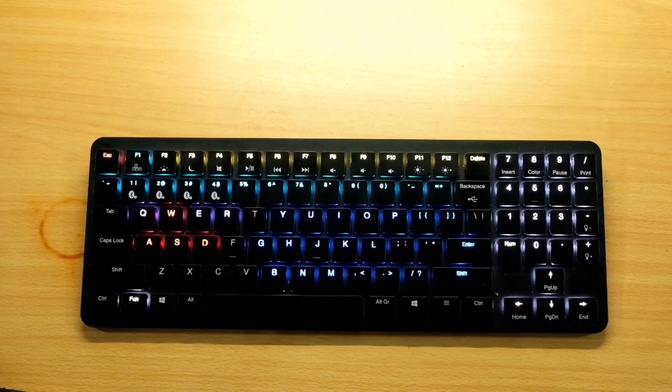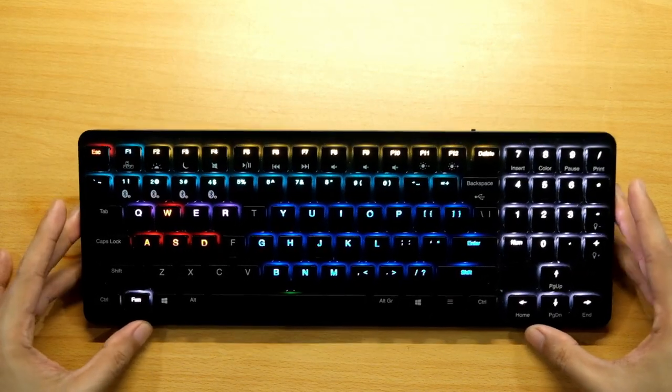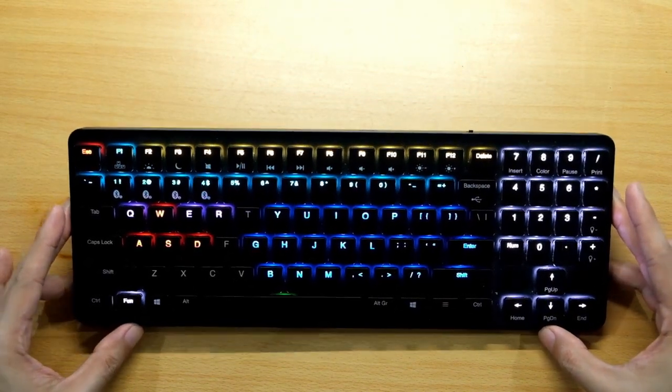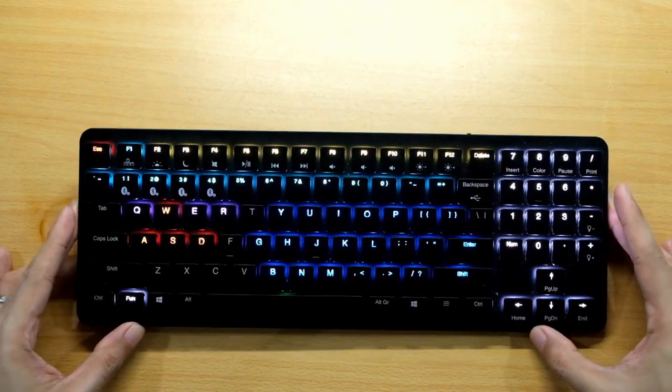That's it for the quick walkthrough for the Hexgears X1 keyboard. I've been using it for two weeks and unfortunately it's not for me. It's a very good keyboard, don't get me wrong, it's very good.